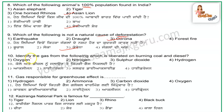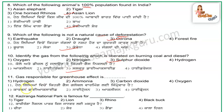The next question is: identify the gas from the following which is released on burning coal and diesel. The next question is: which gas is responsible for the greenhouse effect? Carbon dioxide is responsible for the greenhouse effect.